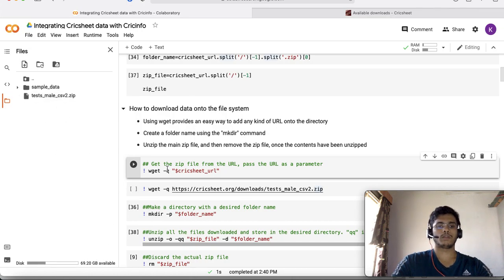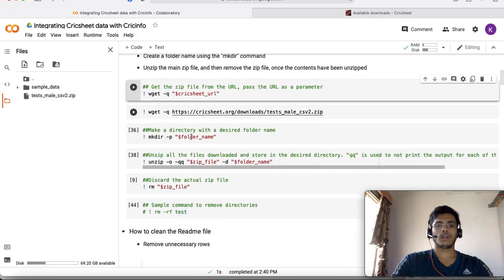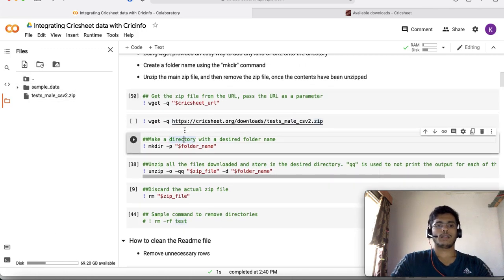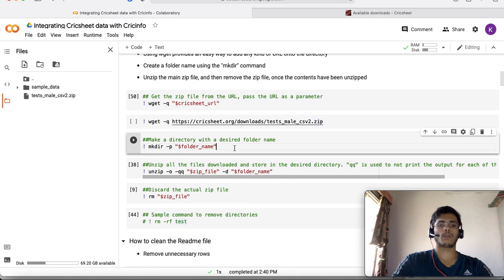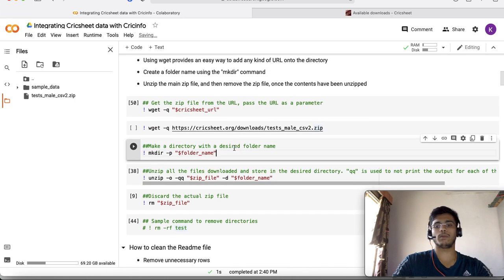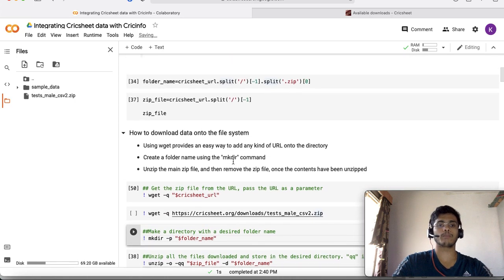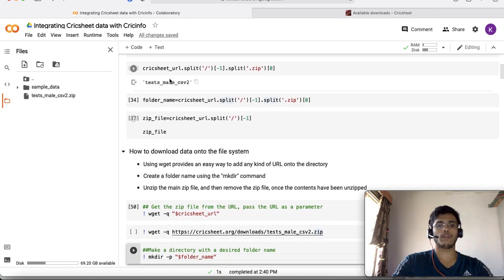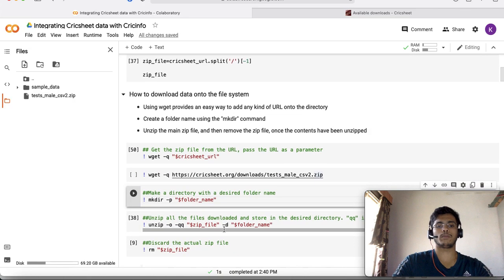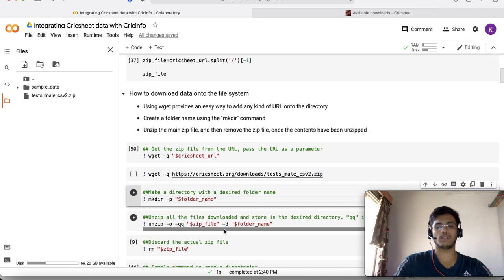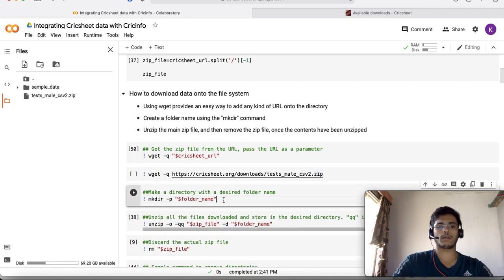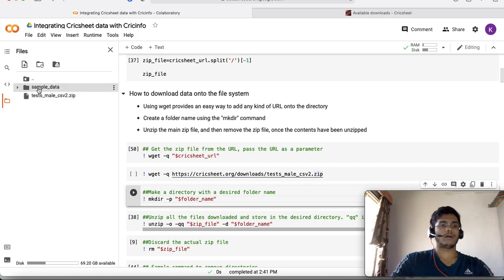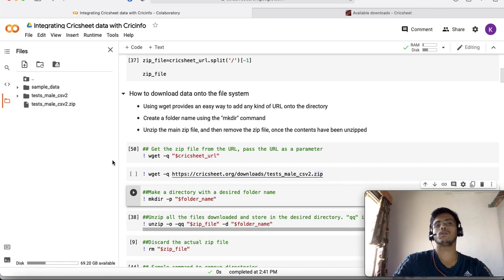What this has done is downloaded the zip file, the test_male_csv.zip file onto this file system. The next thing I do is create a directory called the folder name variable. I want all the files to be stored under this directory.